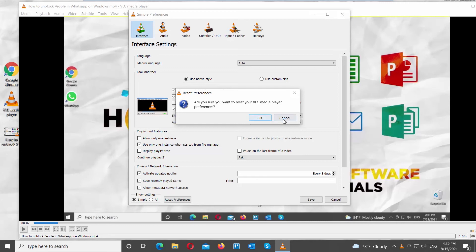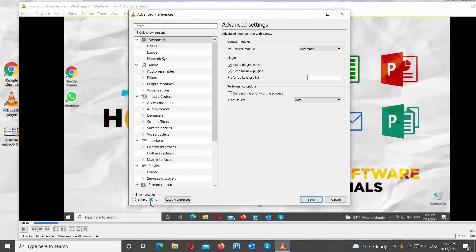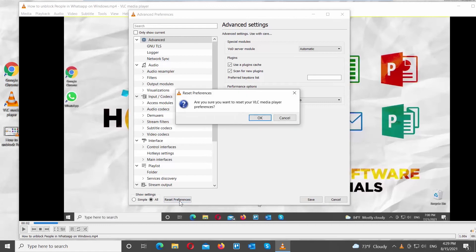Go to Show Settings at the bottom of the window. Check the All option. Click on Reset Preferences button. Click OK in the pop-up window.